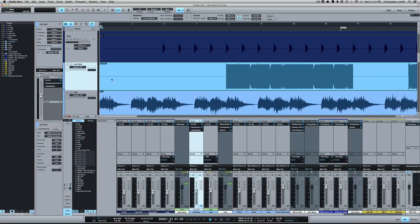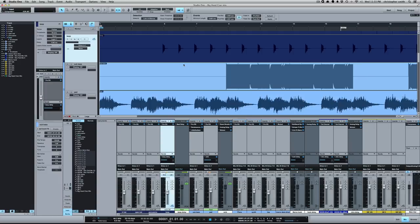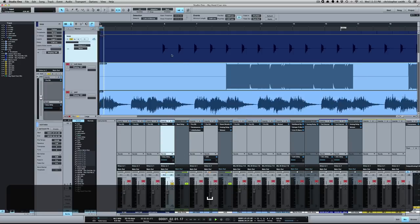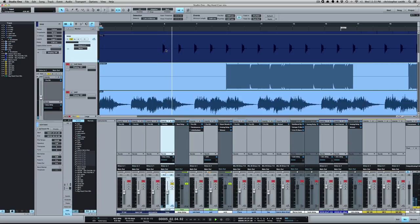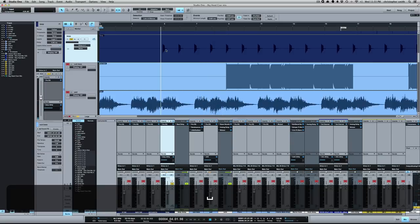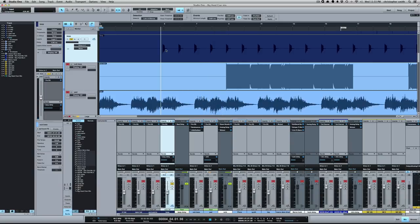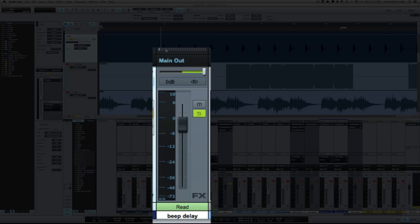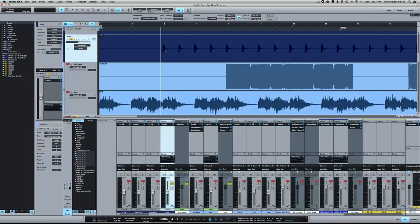So this is a mix that I'm working on. The artist name is QB, produced by Marco Dane, and this beep sound I want to create some automation for. So let's take a listen to it now. So you can hear I have the delay going to the right channel. I want to automate it so it'll go to the right and then go to the left.